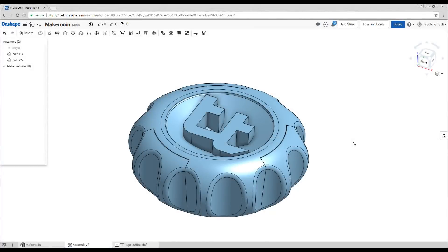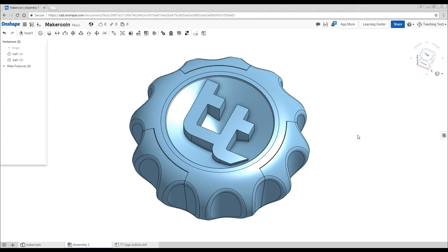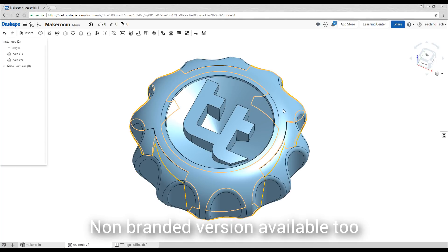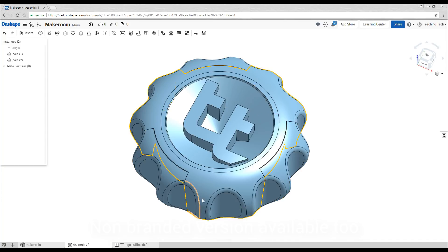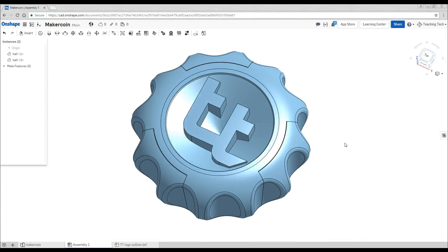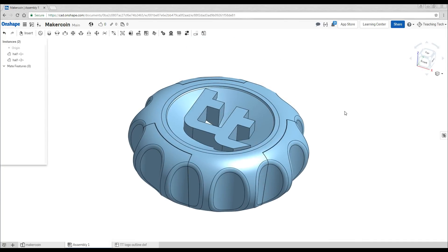Here we have our finished MakerCoin and what a handsome beast it is. It's got our TT or Teaching Tech on the top. It's got the nice concave top surface and it's got the gear style around the outside with the nice fillets.